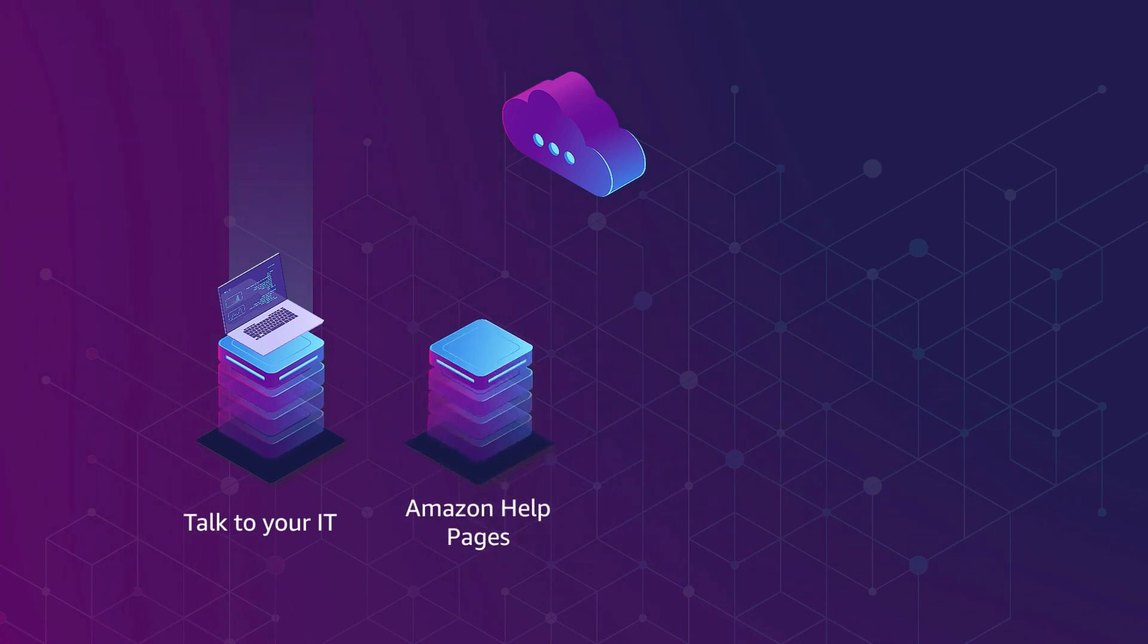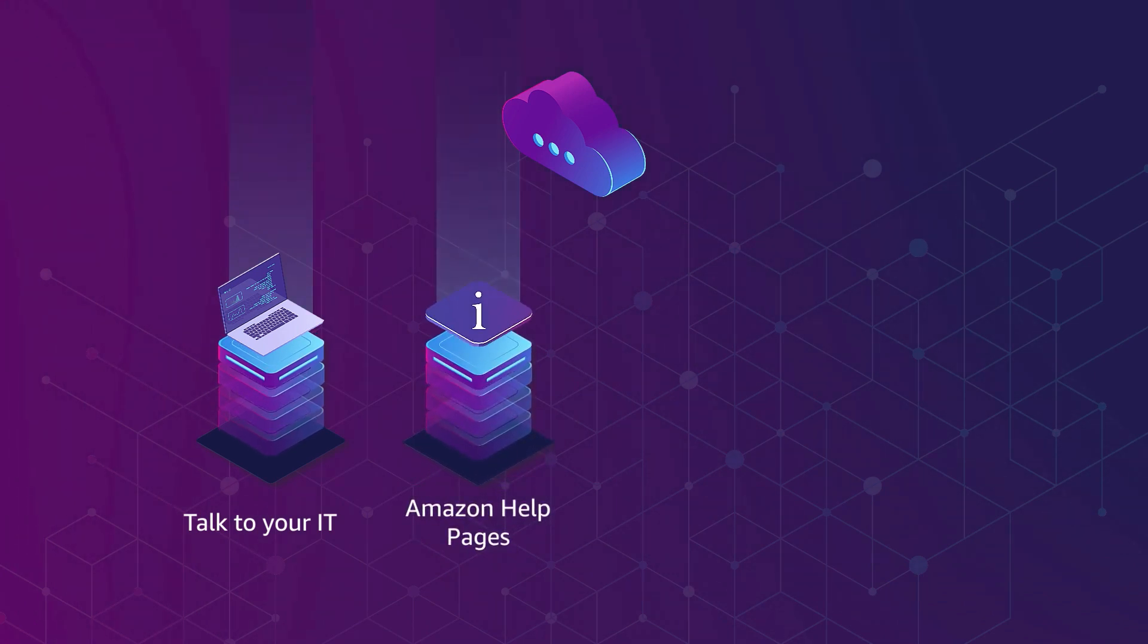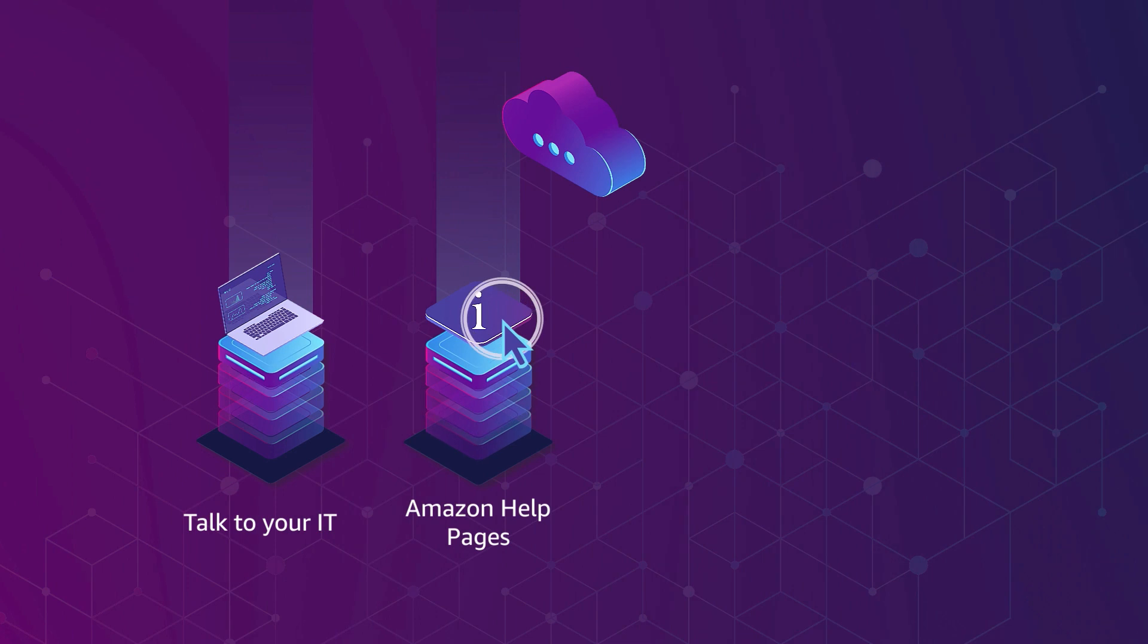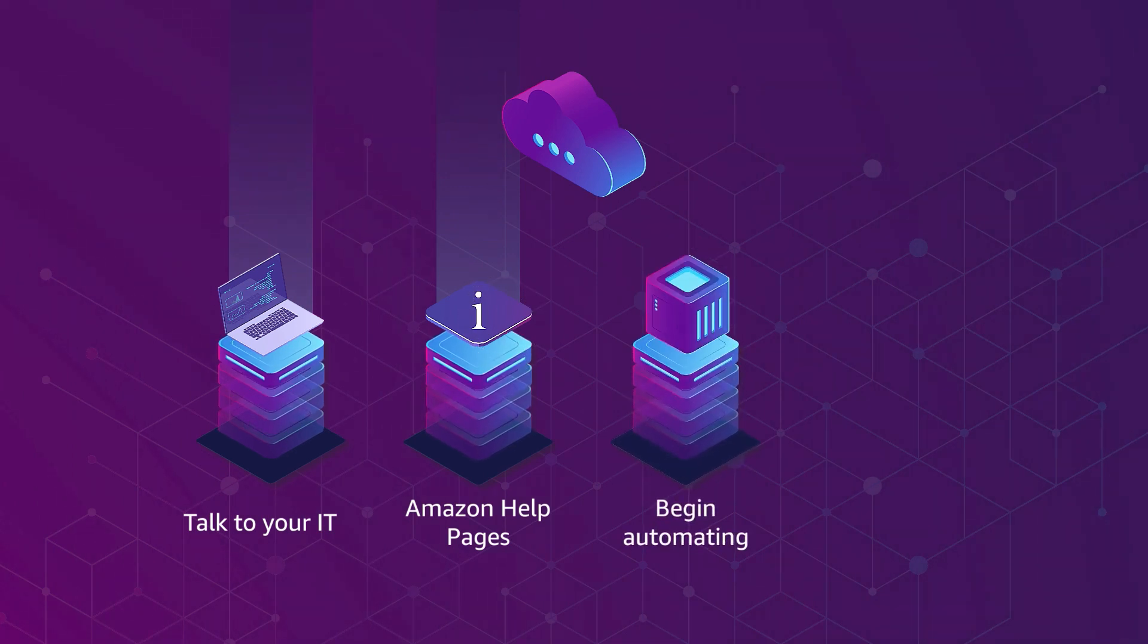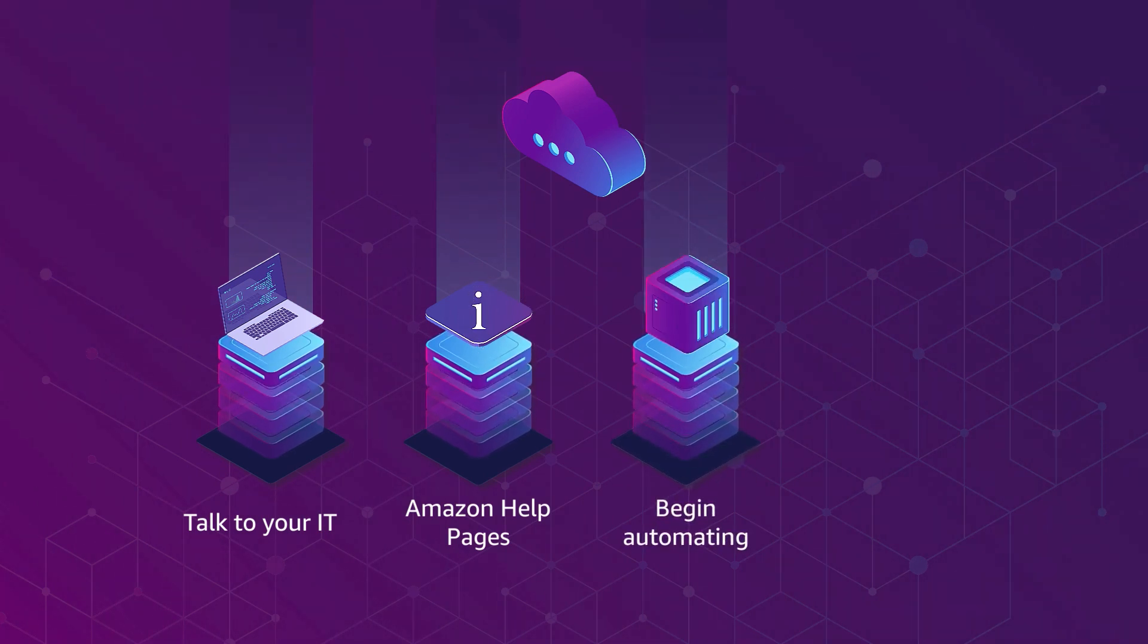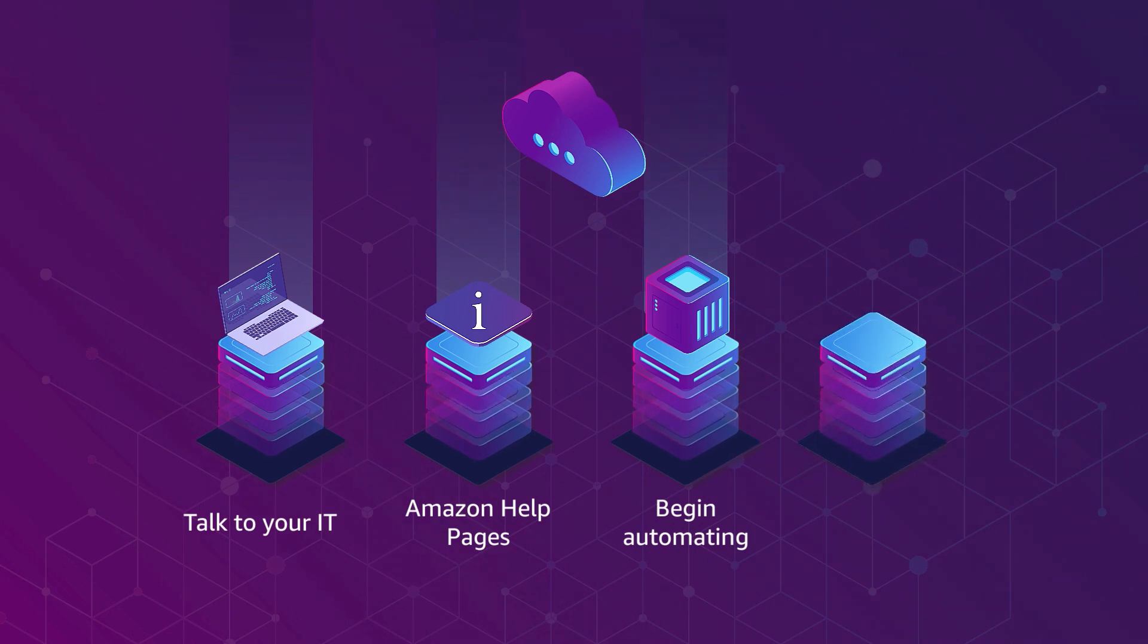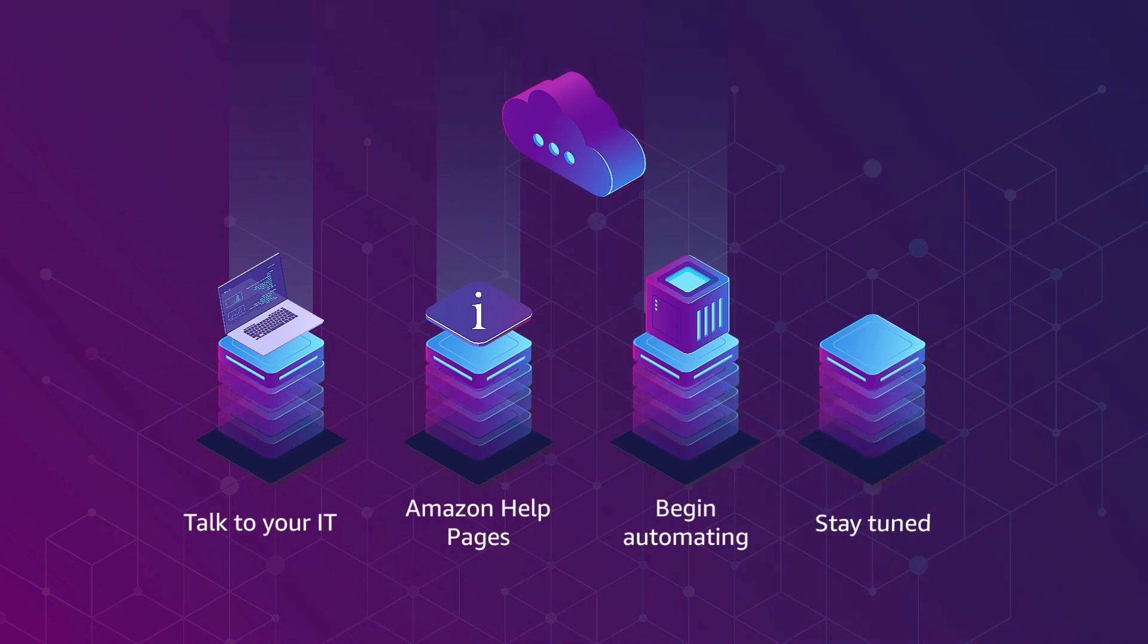Visit the Automation at Amazon help pages in your Vendor Central for more information and documentation. Begin automating with Amazon today and become part of the digital business world. Stay tuned for more videos on EDI and API at Amazon.